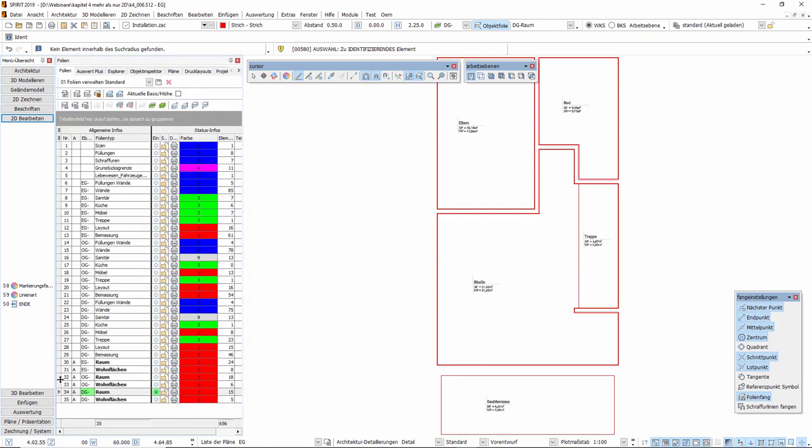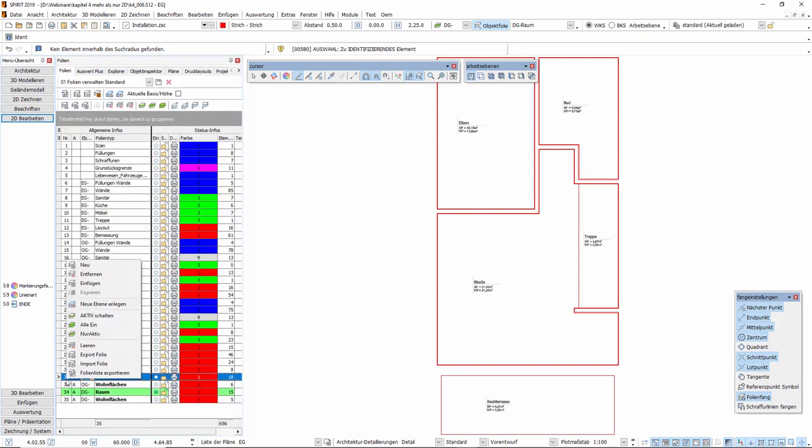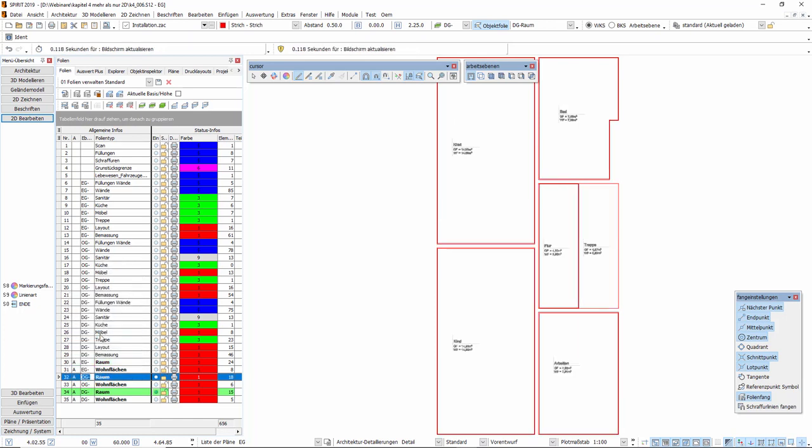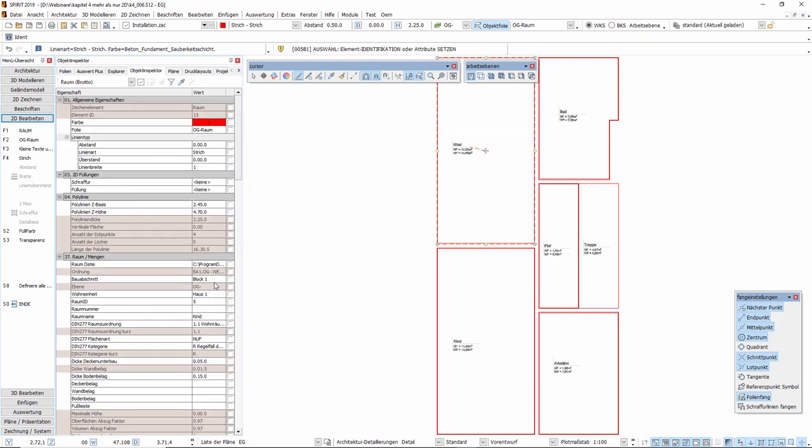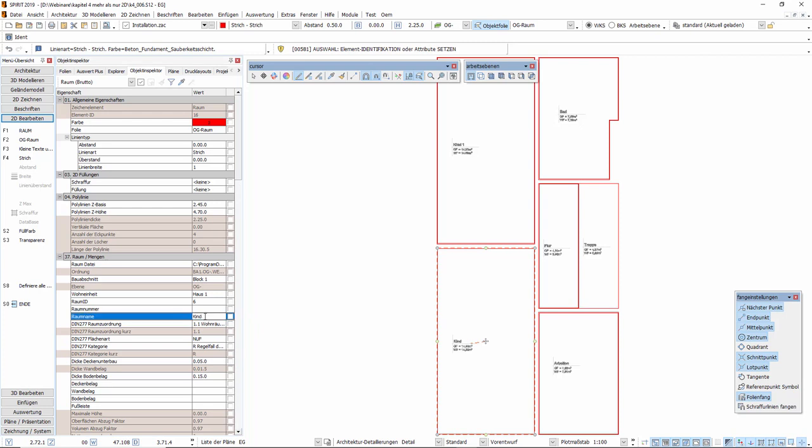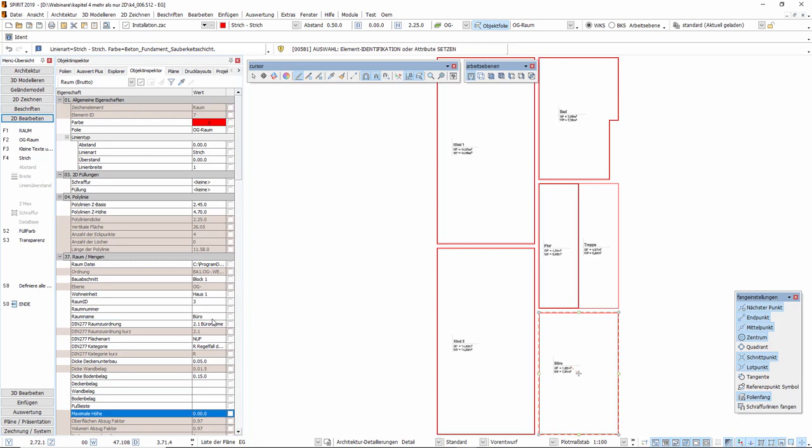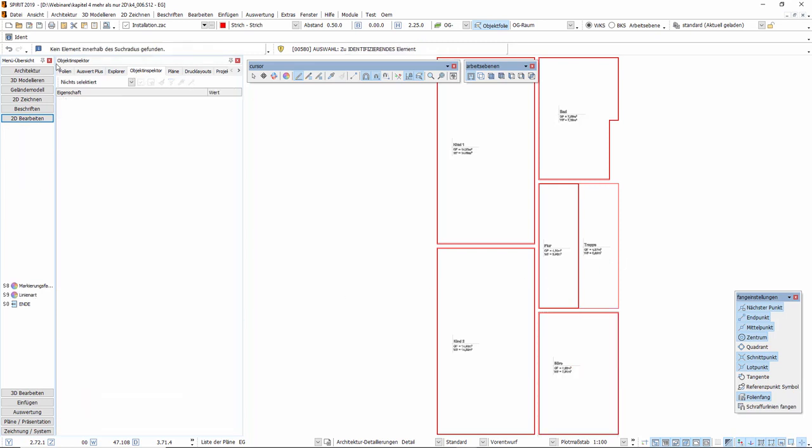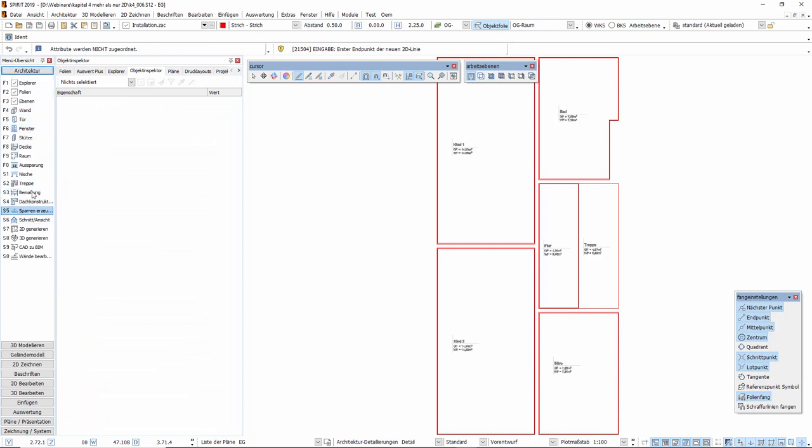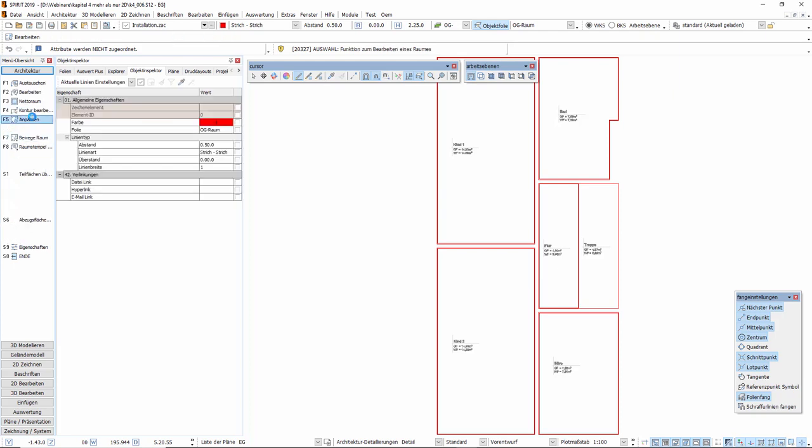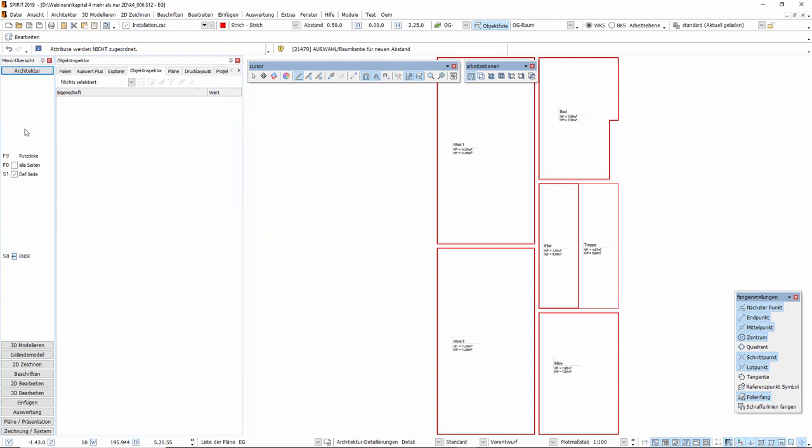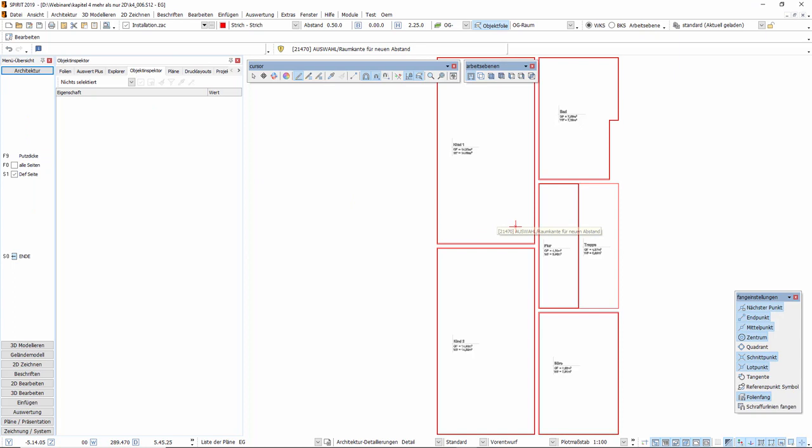Wechseln wir jetzt zum Beispiel noch über den Folienmanager in die Ebene OG, können wir hier ähnliche Anpassungen vornehmen. Aus dem Raum Kind wird Kind 1, zur besseren Verdeutlichung. Aus dem Raum hier unten wird ebenfalls ein Kinderzimmer. Kind 2 und aus dem Arbeiten wird ein Büro. Ebenfalls können wir auch hier die Anpassungen für die Putzdicke im Treppenraum vornehmen.